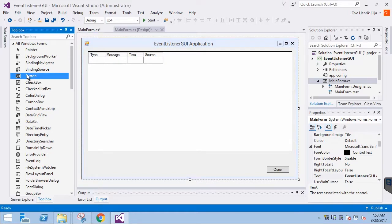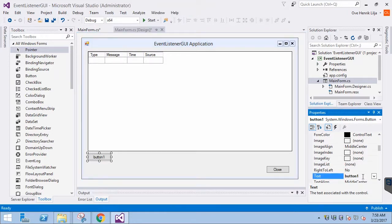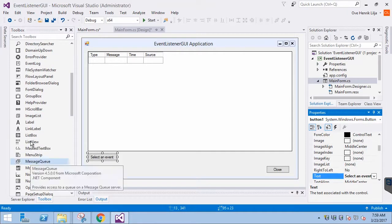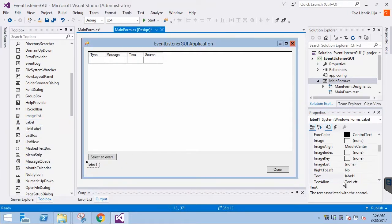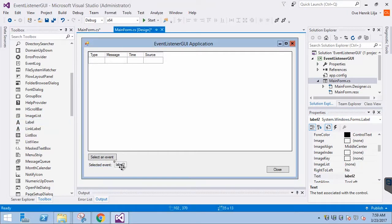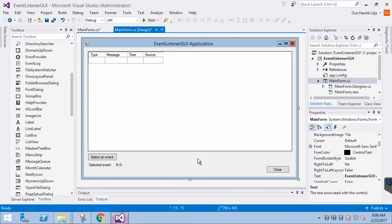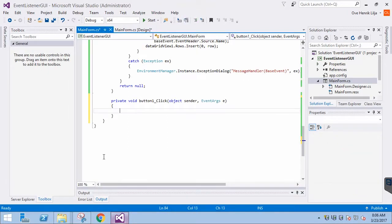Then we will continue with the item picker. We will use the same elements as before: first, the button with 'Select an Event' as the text value, then the two labels we have used previously. Then we double-click the button to create the click event and insert the familiar item picker code.